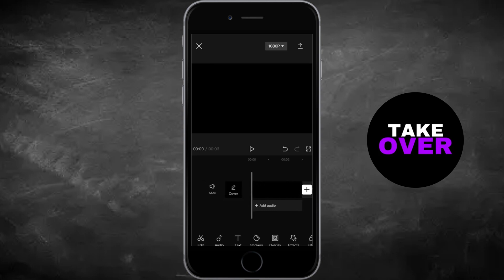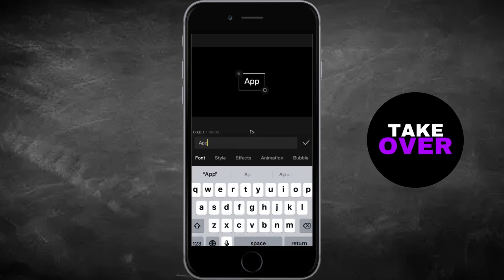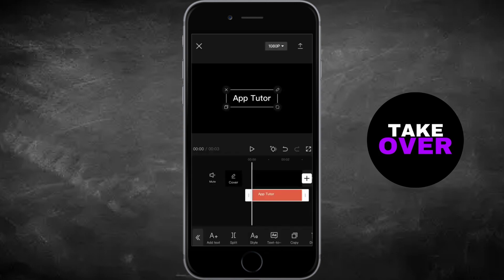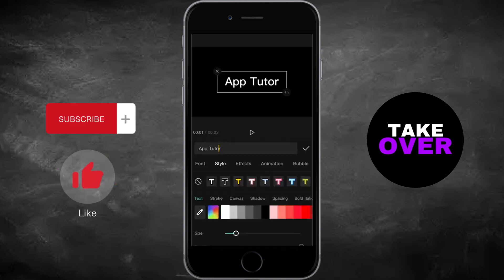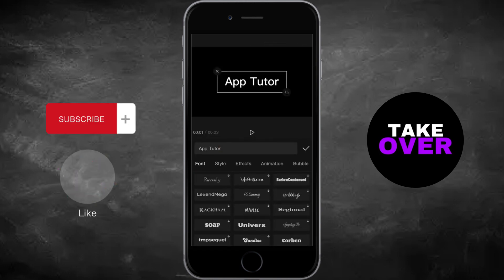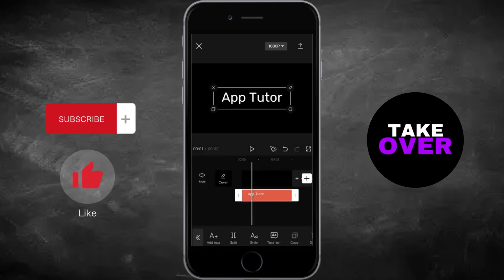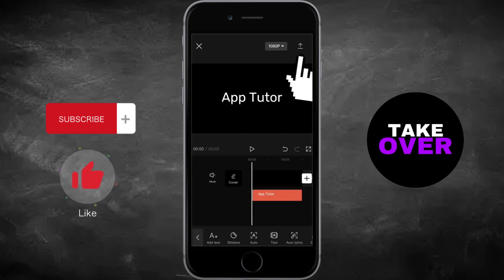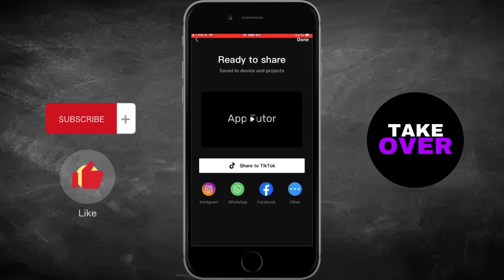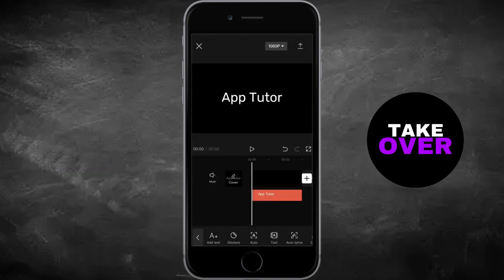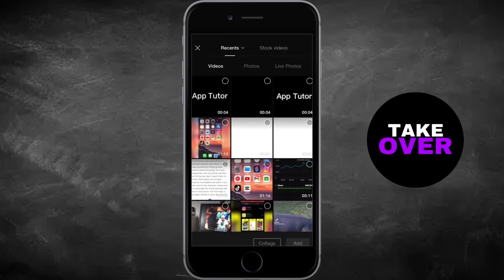To start, open CapCut on your device and add a black background to your timeline. Then, insert the text you want, customizing its style, font, and animation as desired. Once you've added the text, export it.